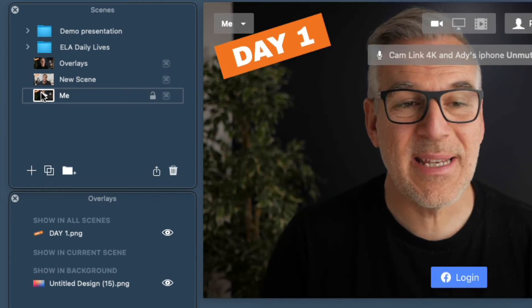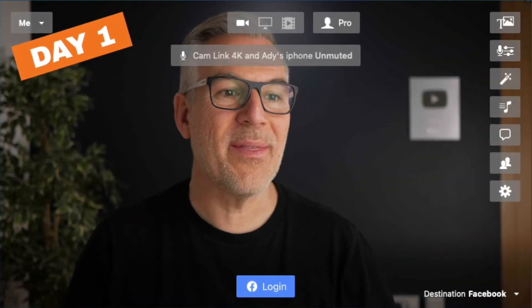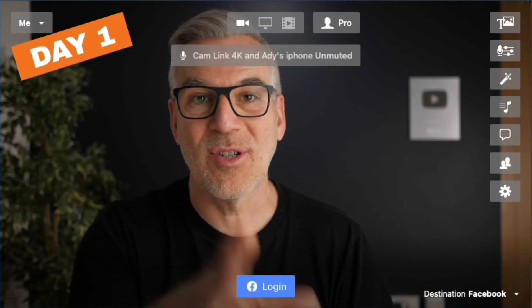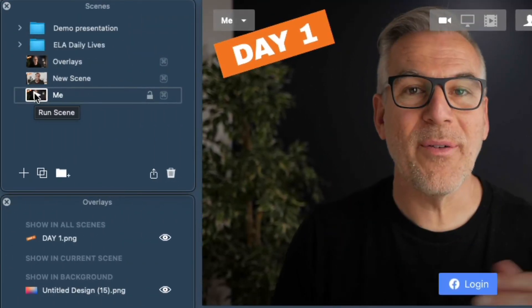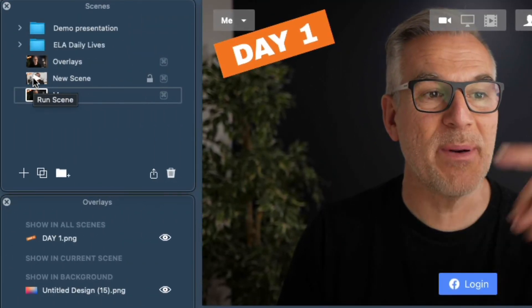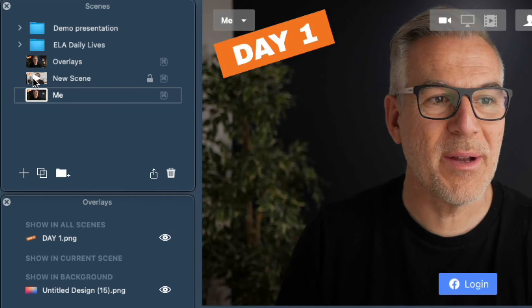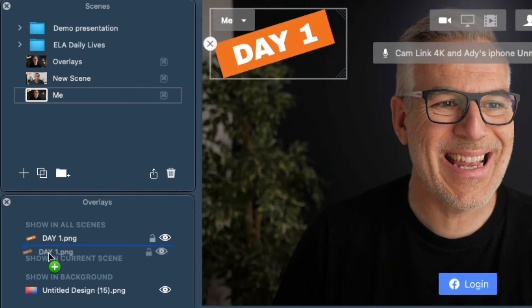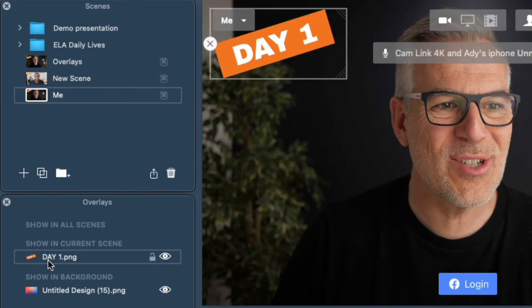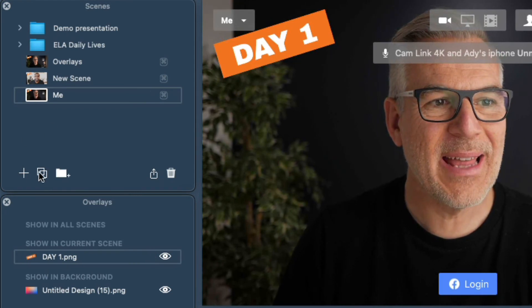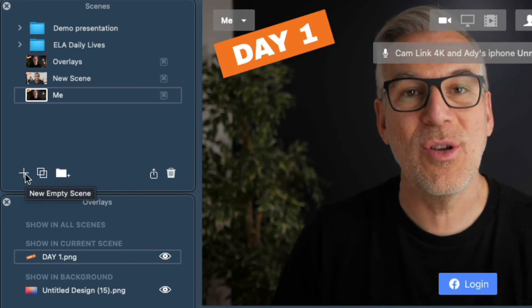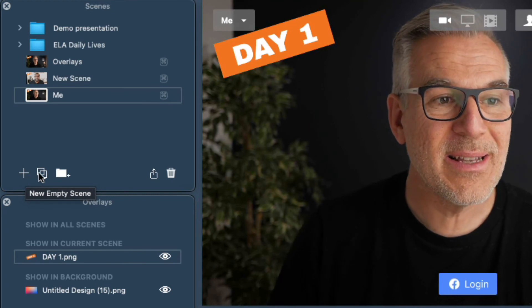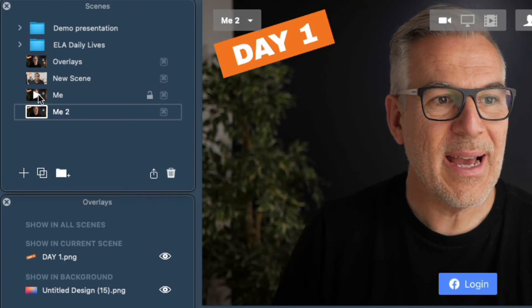If that's not what you need and you want to copy it, it's either a case of putting it in 'show in current scene' each time. Now if I want this to appear in some scenes but not all of them — not on things like my videos — then I can take it back into 'show in current scene' and then instead of creating a new one which would just be blank, I can hit duplicate the scene.